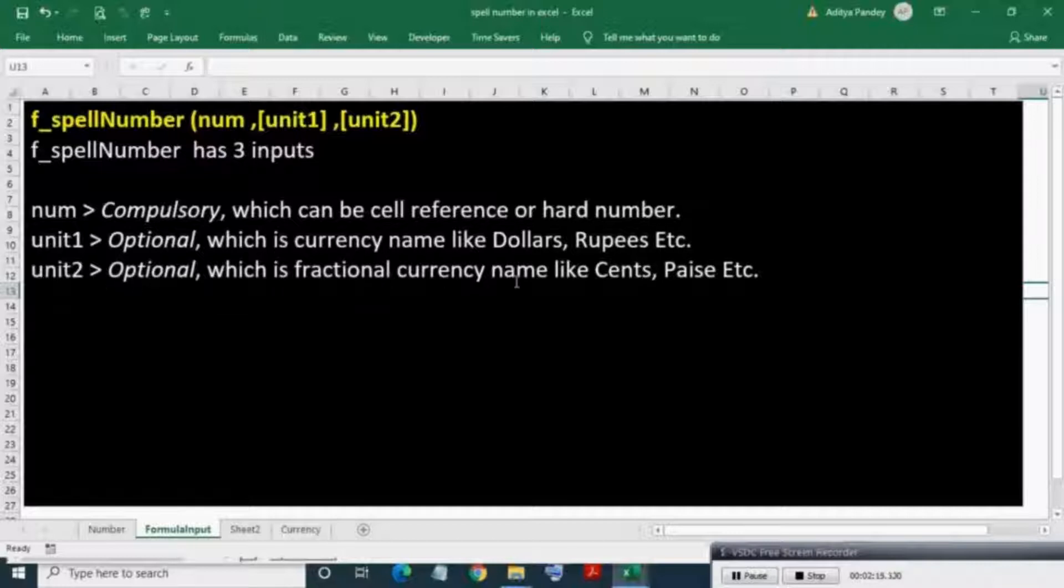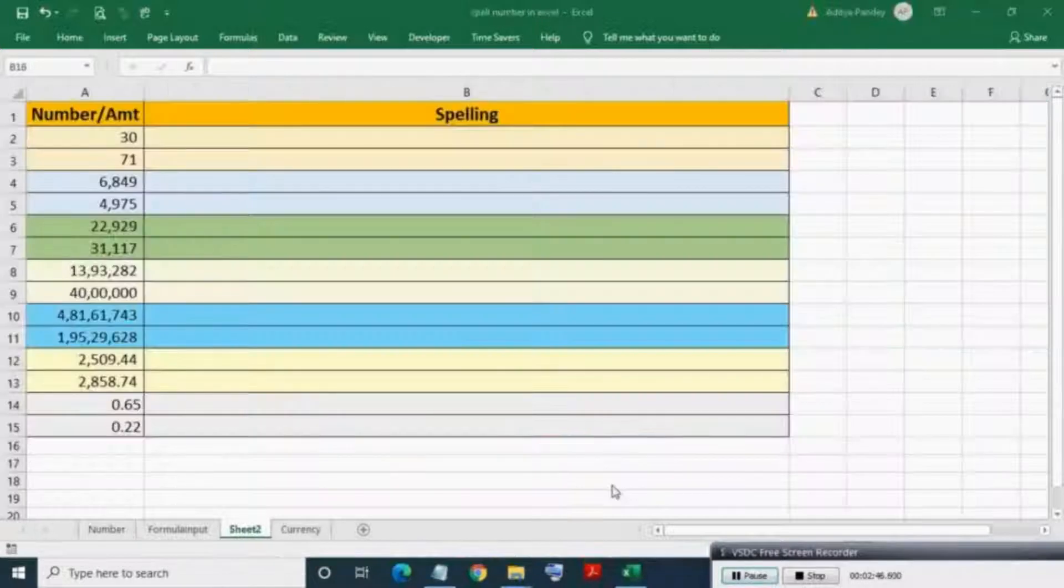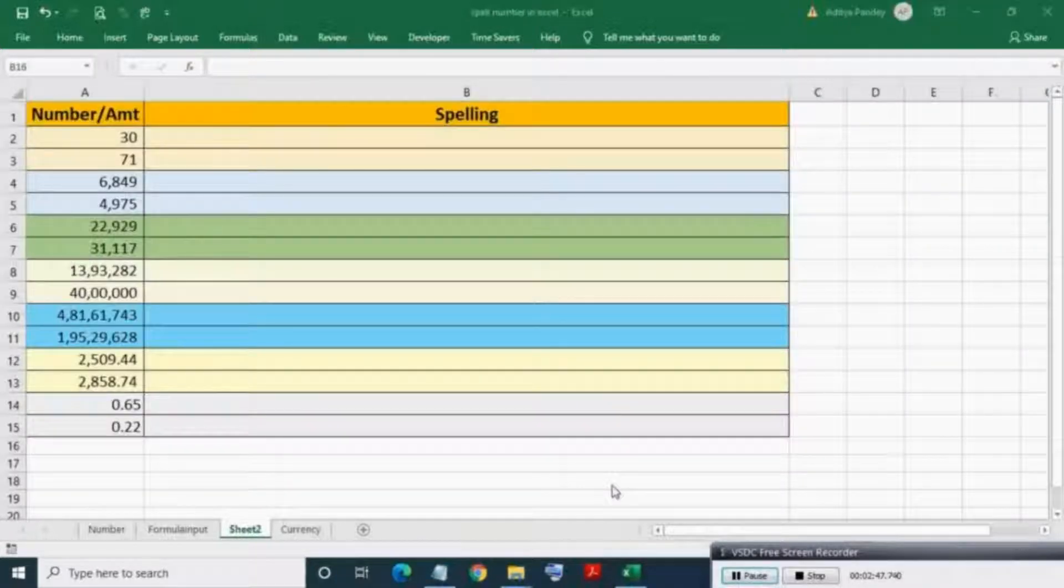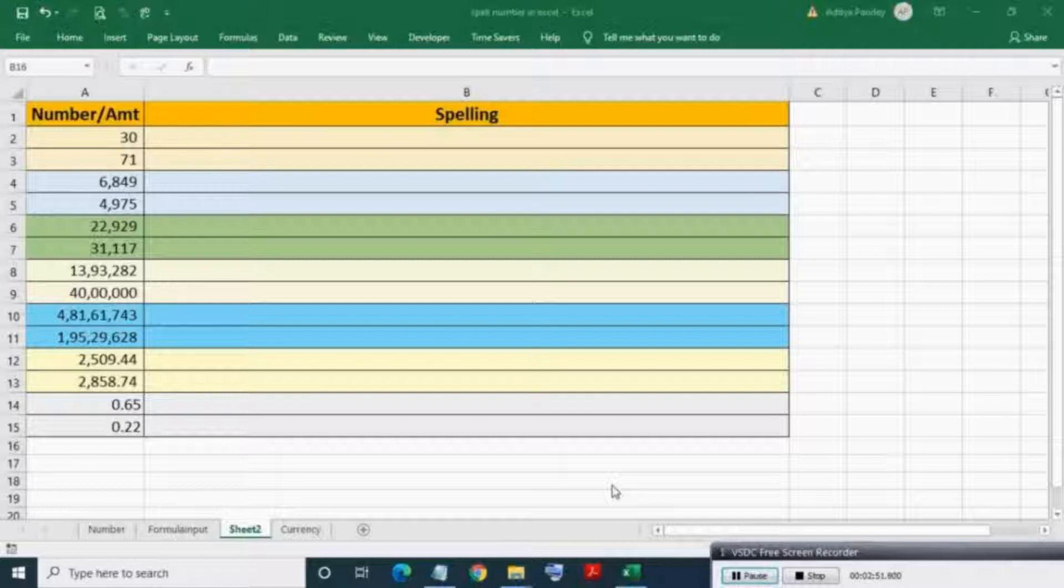Unit2 is optional, which is the fractional currency like cents, paise, etc. So let's see how to make and use this spell number function in Excel.